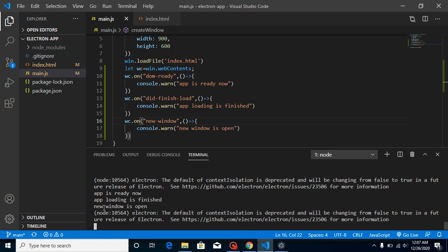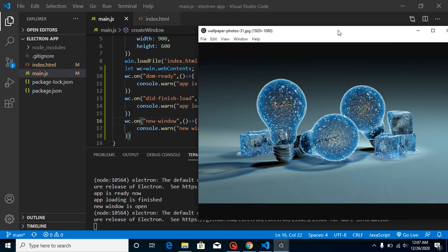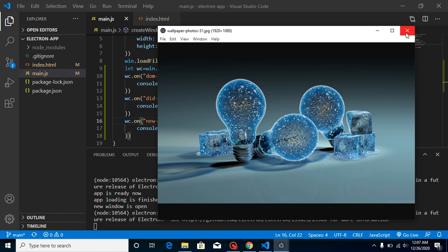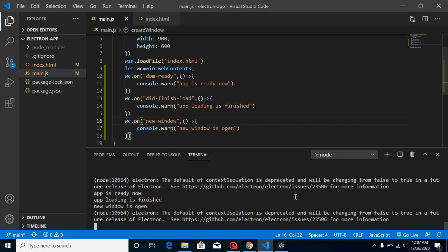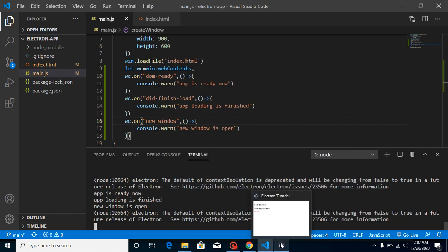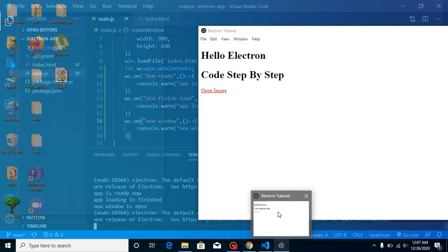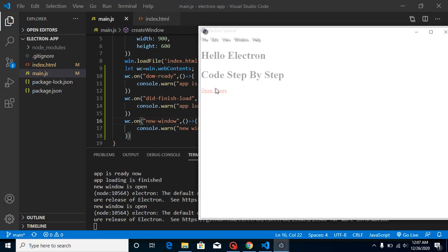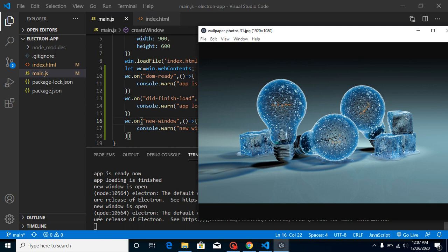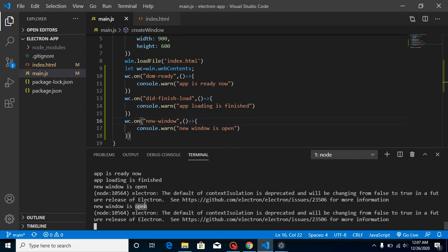Now you can see that we get 'new window opened' here. Let's try it once more — click here and now you can see that 'new window is open' appears again. That's how we can capture the new-window event.